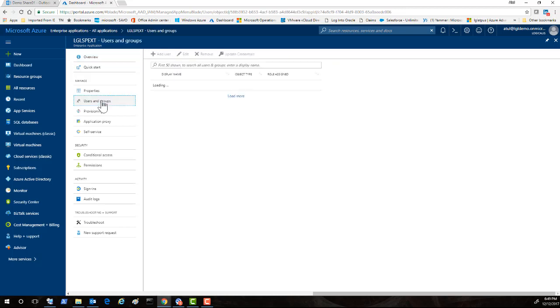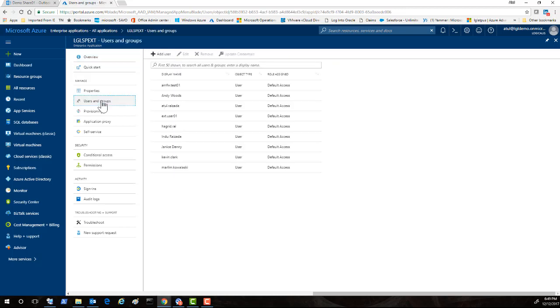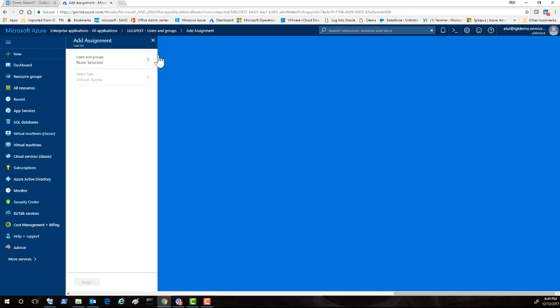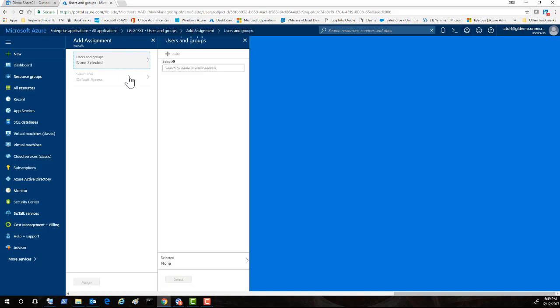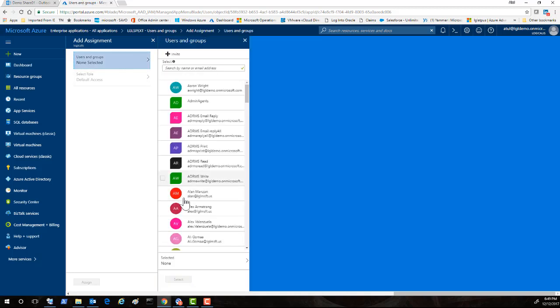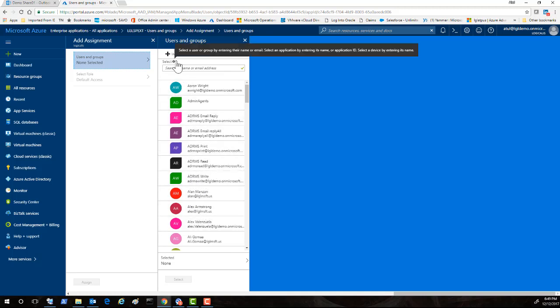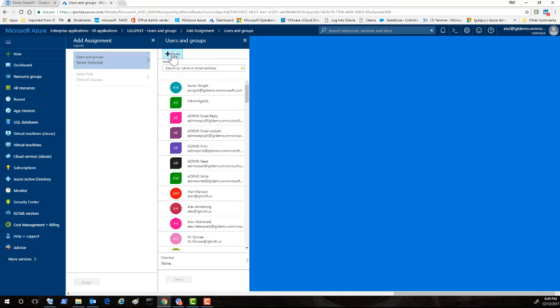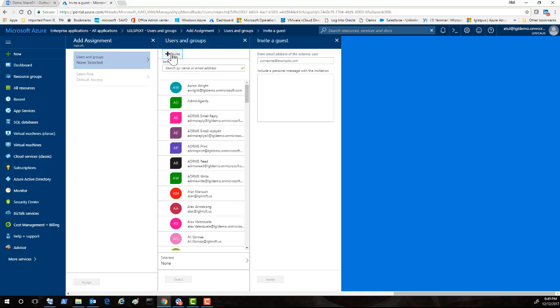Once you are done, you will come here on users and groups. In a regular day-to-day activity, there is a user that needs to be allowed access external users. We click add users here, straightforward. Now we have got two options. We can allow an existing Azure Active Directory users, but that's not what we are trying to accomplish. It's a B2B solution.